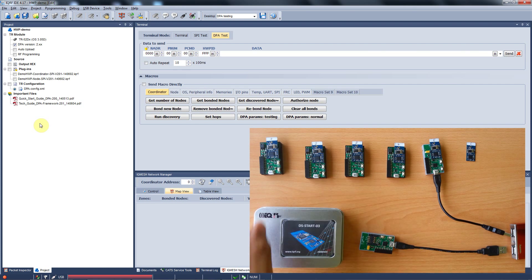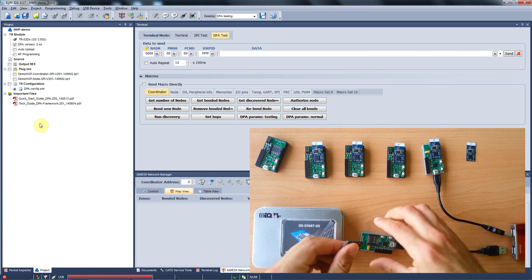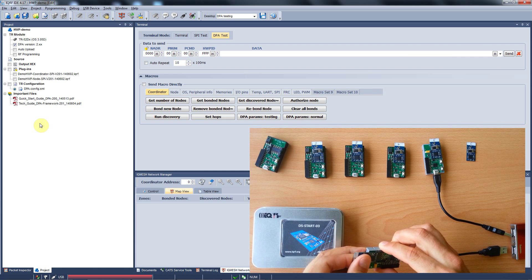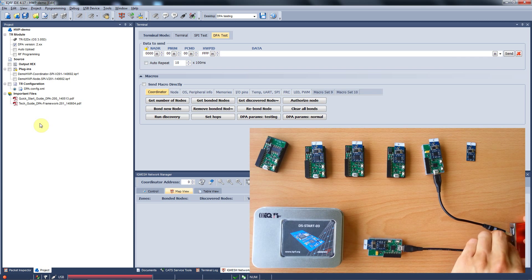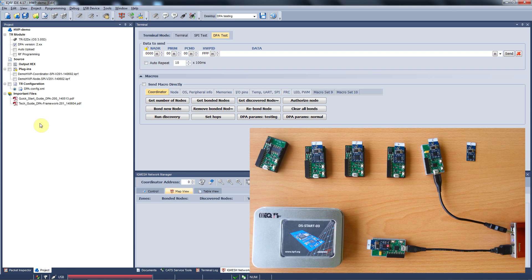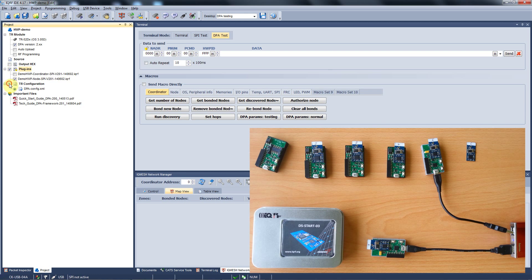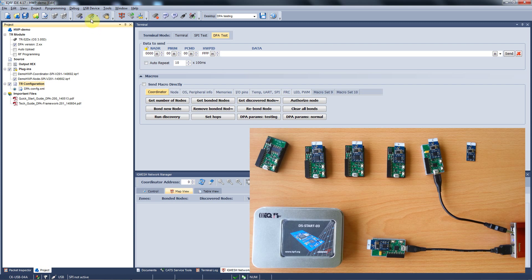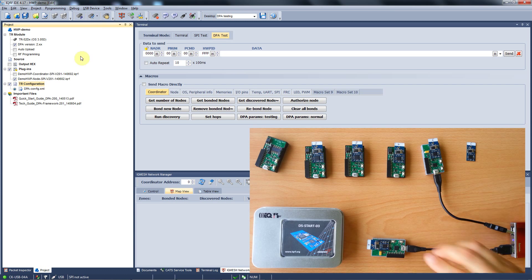First of all we will upload the node hardware profile. We plug the first module into the programmer and the programmer to our PC. Then we just tick that we want to upload the node hardware profile and the TR configuration. Hitting F5 or this button, both of those files will get uploaded to the transceiver.